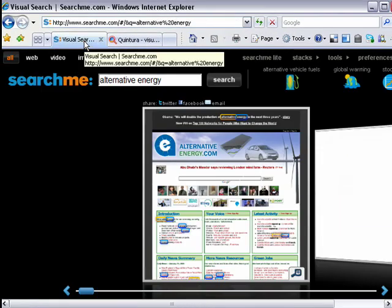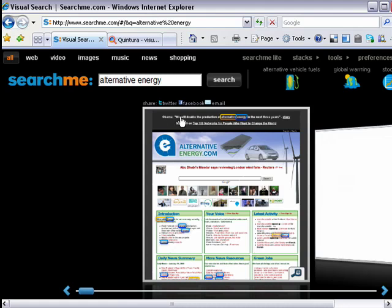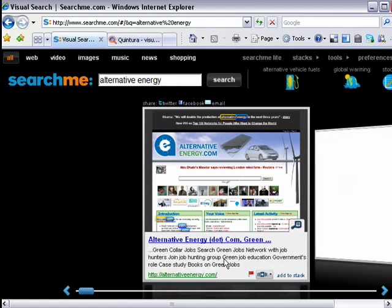The next example is a site called SearchMe.com, which is called a visual search engine — it gives you results visually. I've done a search for alternative energy and the first result, instead of being a link, is actually a picture showing what that page looks like. I can see the regular title and short description as I would in Google, plus a link if I hover, but I can also see the picture right away.